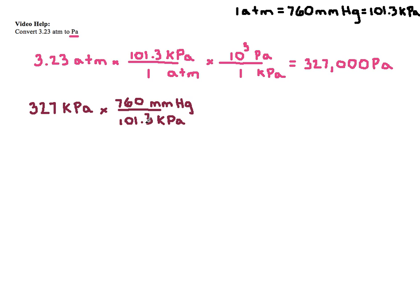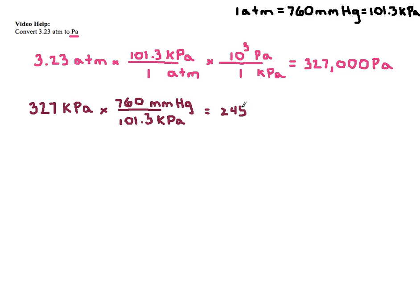So it's 760 millimeters of mercury in every 101.3 kilopascals. So you'll take 327, multiply it by 760, and then divide by 101.3, and you get 2,453. I need 3 sig figs, so it's going to be 2,450 millimeters of mercury.